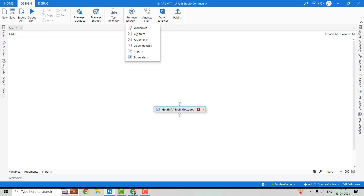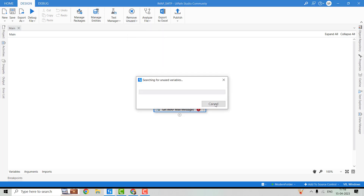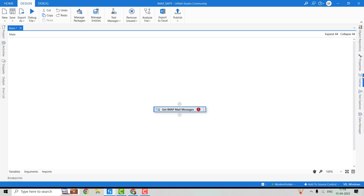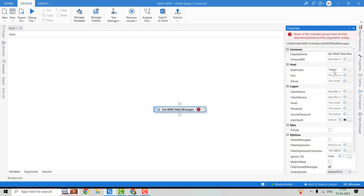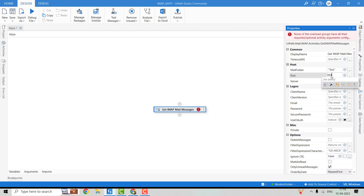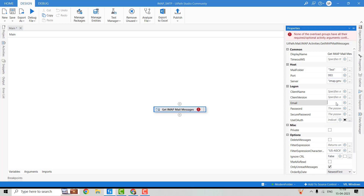Now let's see if we have any unused variables in the project — let's delete those. Now let's go to the properties of this activity. The mail folder — we'll have to pass it over here — is the folder from which we are going to read the email. That will be the test folder. The port to read Gmail messages will be 993, and the server will be imap.gmail.com. Then we'll have to pass the account from which we are going to read the email.